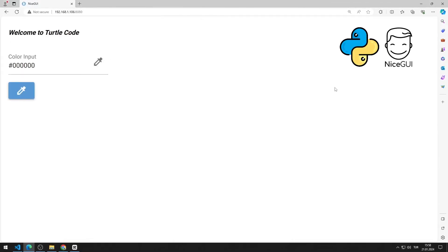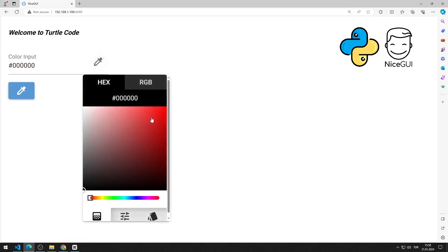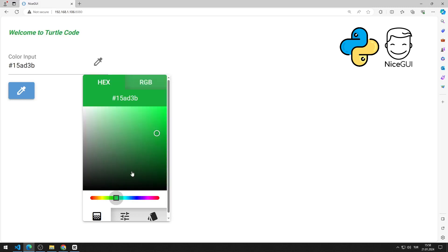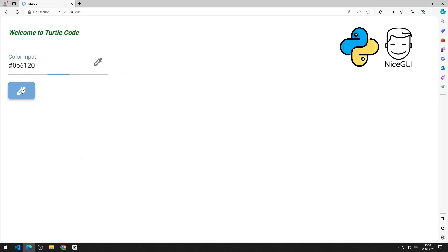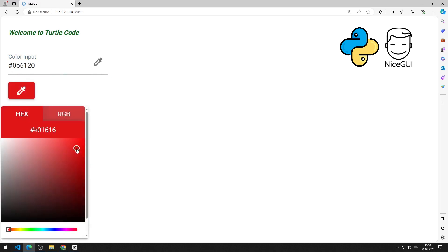In this Python NiceGUI tutorial, we will make a web application using two different color elements. We can change the colors of buttons and text elements with color picker and color input objects. I will show step by step how to do the application.